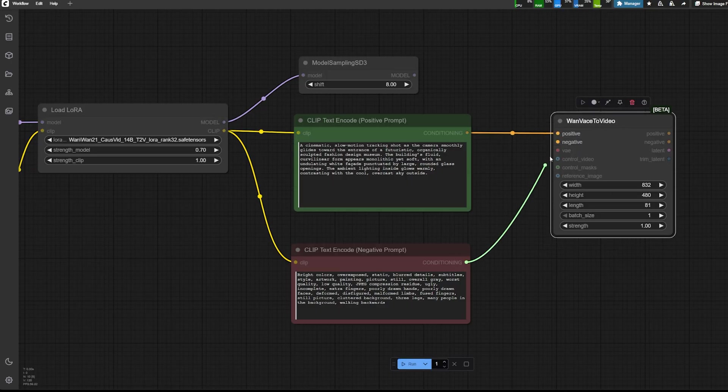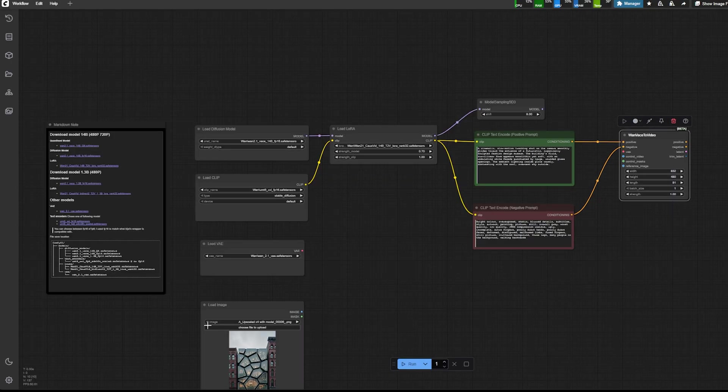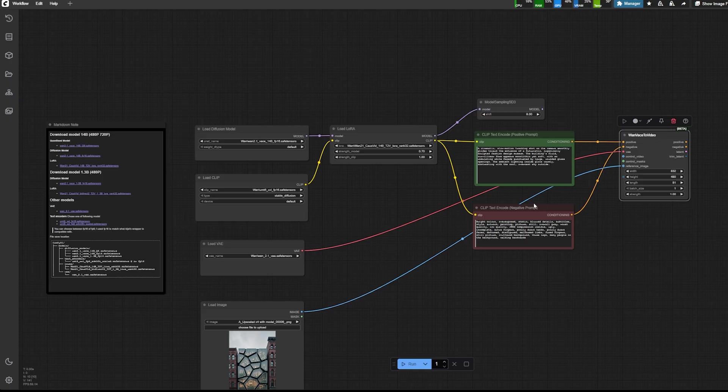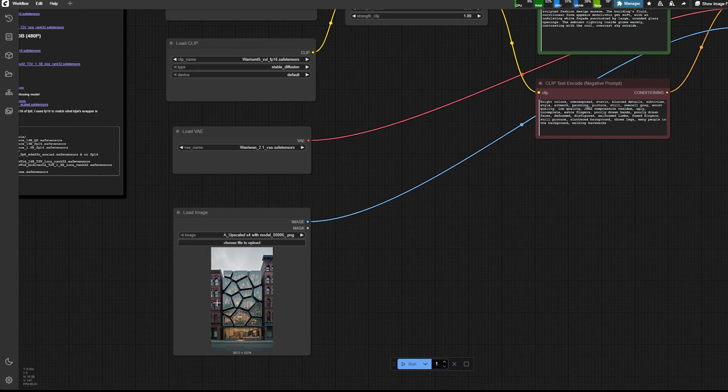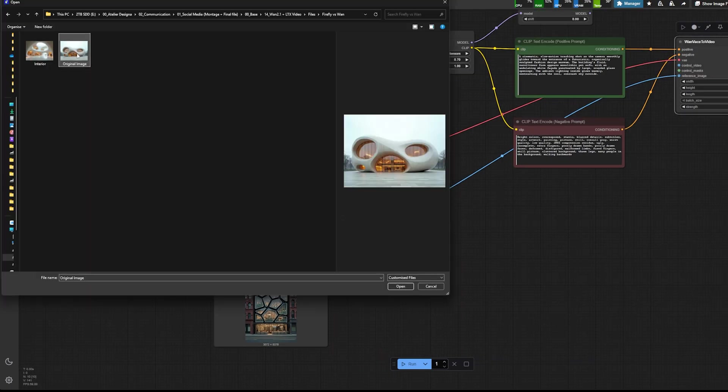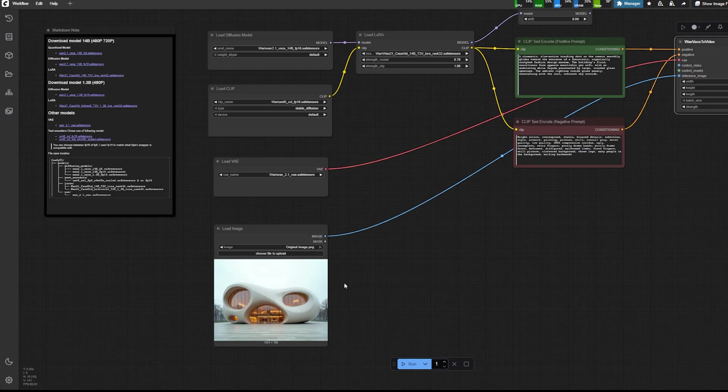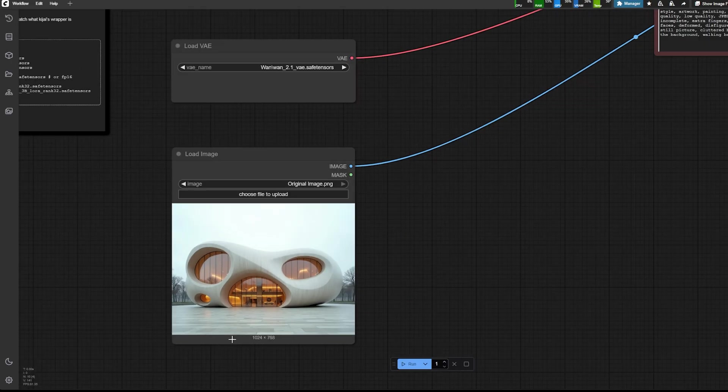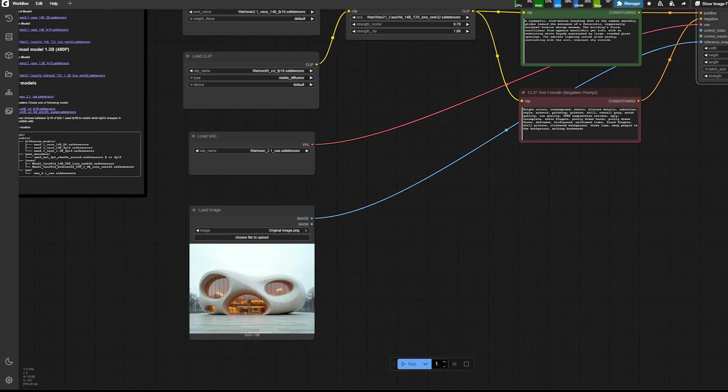And then the next component is one of the base to video. Where I start plugging my positive prompt, negative prompt, my reference image, and my VAE.